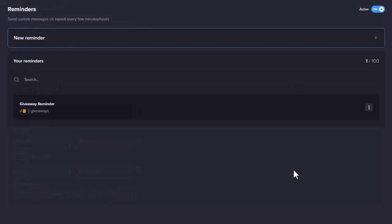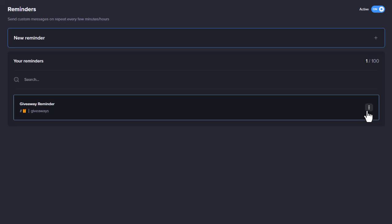You can edit your Reminders at any time by clicking on a Reminder and editing it. Reminders can be duplicated or deleted by clicking on the three dots next to a Reminder and choosing the desired option. Duplication is useful as this allows you to quickly set up a similar Reminder and just make a few changes rather than create it again from scratch.